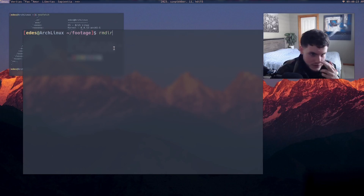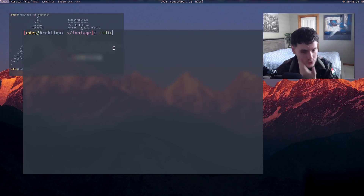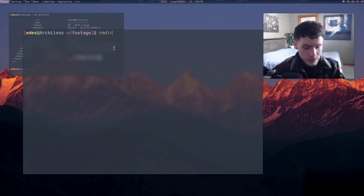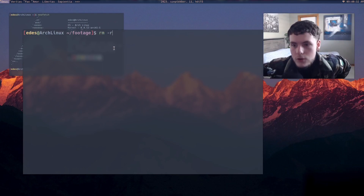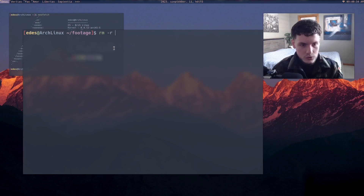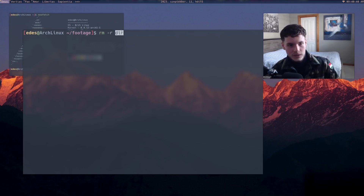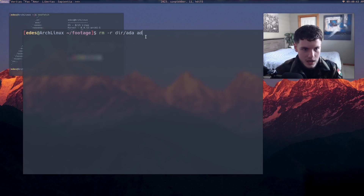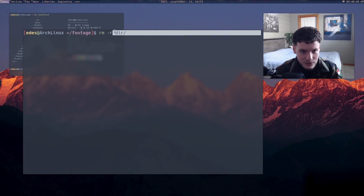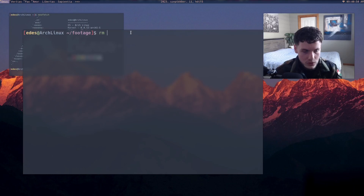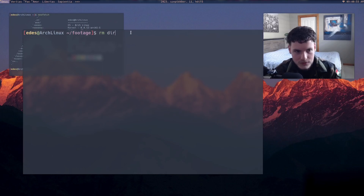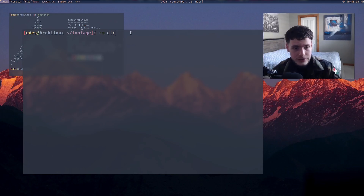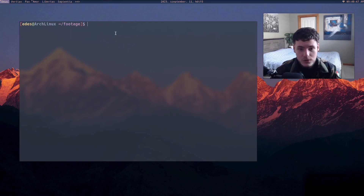You also have 'rmdir' — remove directory — which should technically be used for directories. However, you can also do 'rm -r', which means recursively delete. If you do this on a directory that has a whole bunch of files inside, it will recursively delete everything inside and then the directory itself. But if you try to just 'rm' a directory by itself, it'll tell you that you cannot delete directories.